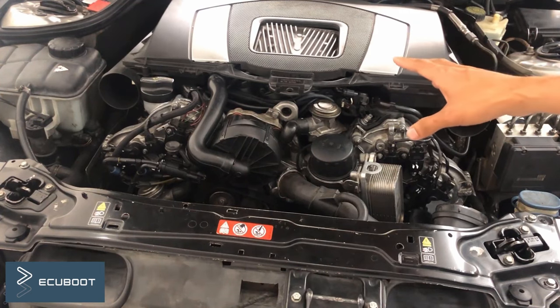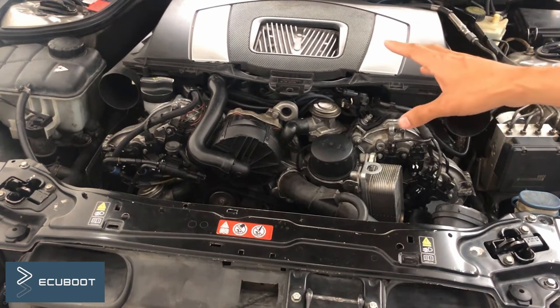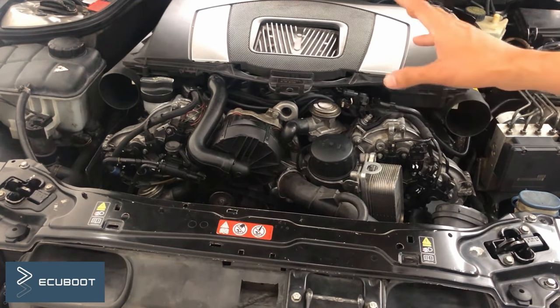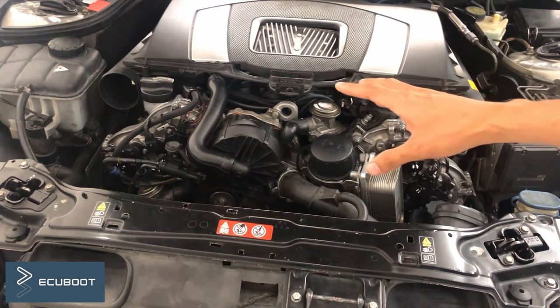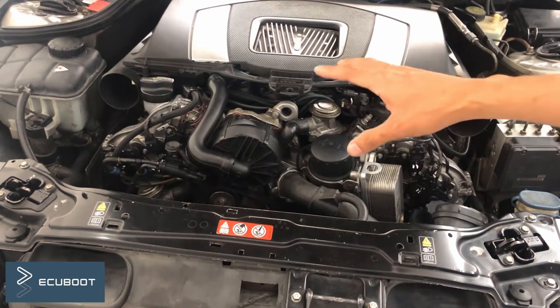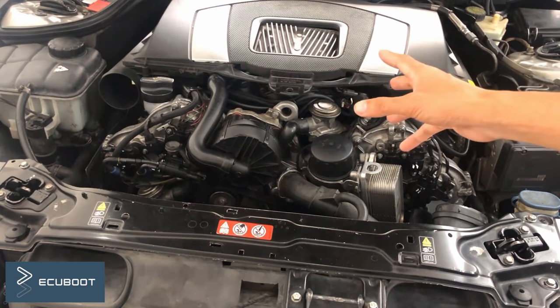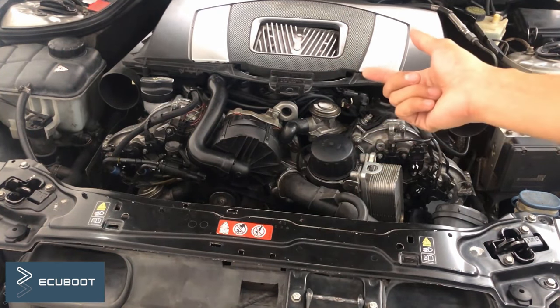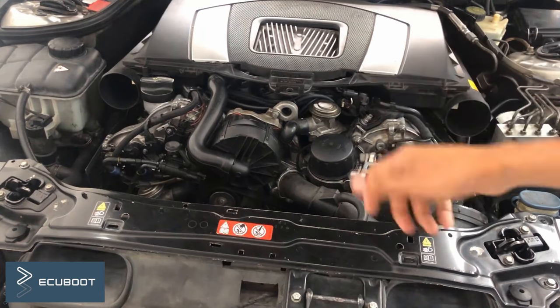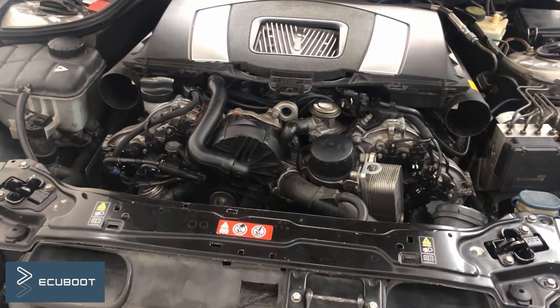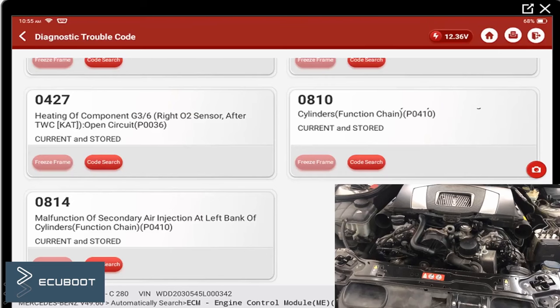Occasionally this fault triggers the check engine light on the instrument panel, but the symptom is not very clear. For example, in the morning you will see the check engine light, but after a while it would turn off.